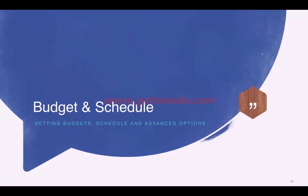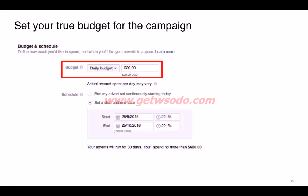For budget and schedule, you can choose daily budget or lifetime budget. Daily budget gives you an upper cap on what you spend per day. Lifetime budget has the advantage of letting you select specific time slots to show your ads, whereas daily budget means the ad runs throughout the day. That's the key difference between the two.